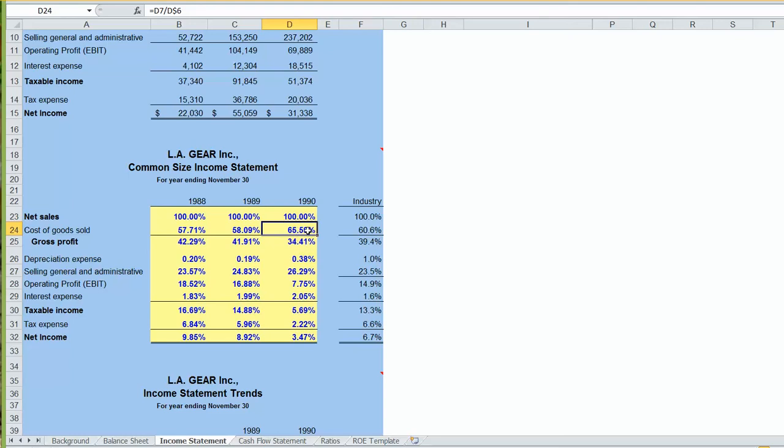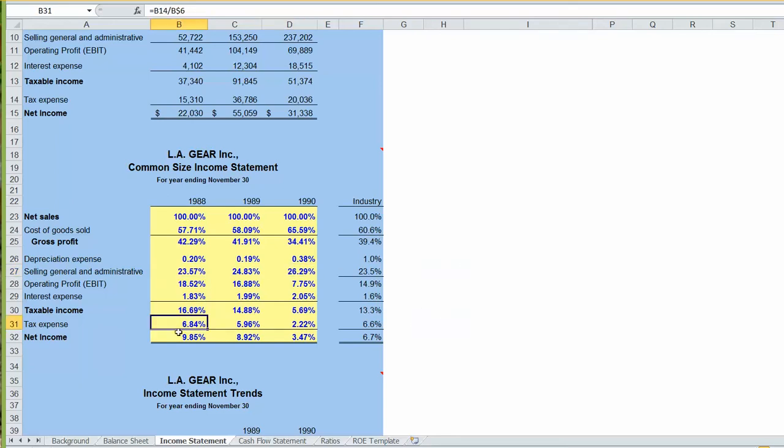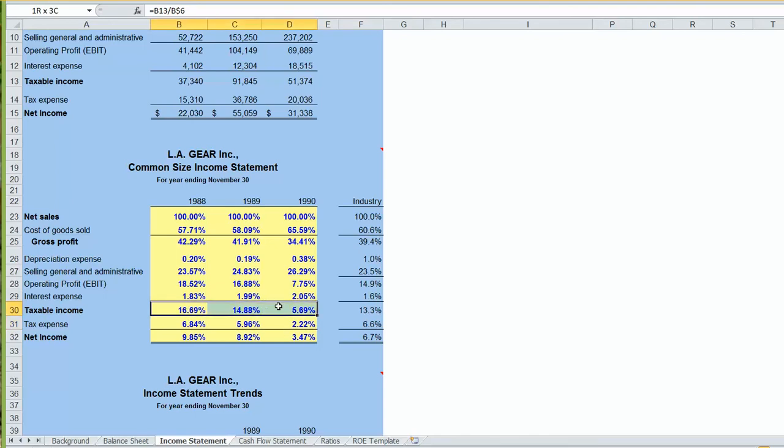It is now costing us more than the industry average, which is 60 cents in cost for every dollar in sales. In terms of other line items on our income statement, our selling and administrative expenses as a percentage of sales have gone up. We used to be spending 23 or 24 cents for every dollar in sales for selling and admin. That has now increased to over 26 cents. Our tax expense has gone down, however, from 6 or 7 cents in the dollar down to 2 cents, which shouldn't be very surprising because our profits have gone down. Our taxable income as a percentage of sales has dropped from 16 cents in profit for every dollar down to 5 cents. So we would expect proportionally our taxes also to go down.